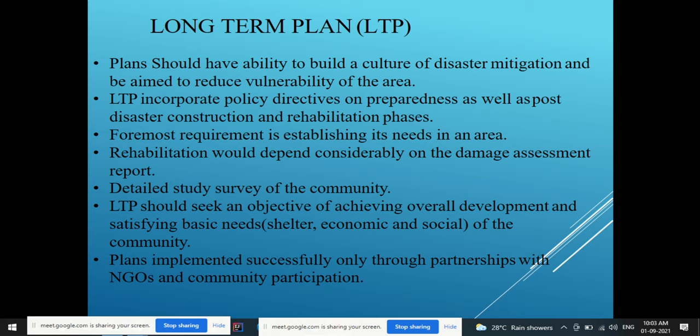The long-term plan should also include a detailed study and survey of the community. It should seek the objective of achieving overall development and satisfying the basic needs — shelter, economic, and social — of the community. These long-term plans can be implemented successfully only through partnership with NGOs and community participation. So short-term plans address immediate response to a particular disaster, while long-term plans focus on the future, incorporating all those future-oriented points.